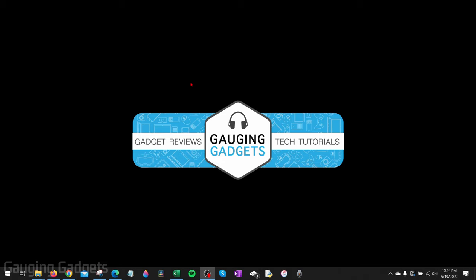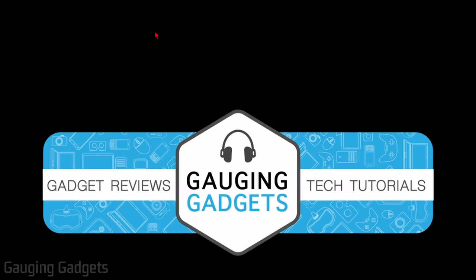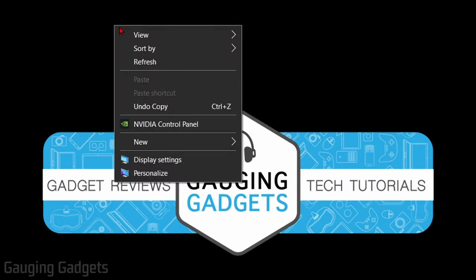To get started with fixing Windows 10 not fitting on our screen or monitor, the first thing we need to do is find a blank empty area of our desktop, as you can see like I have right here. Right-click it and then a menu should come up. Go ahead and select Display Settings.